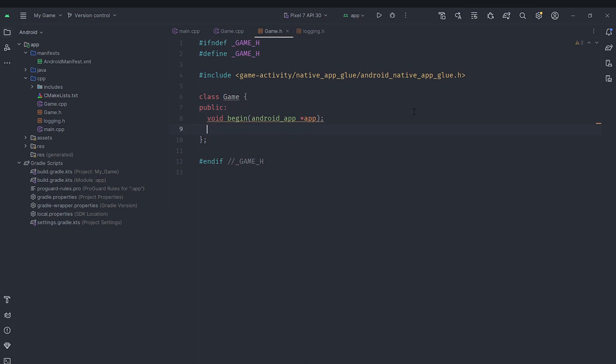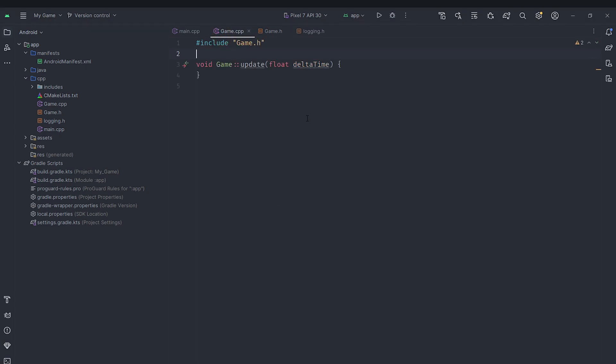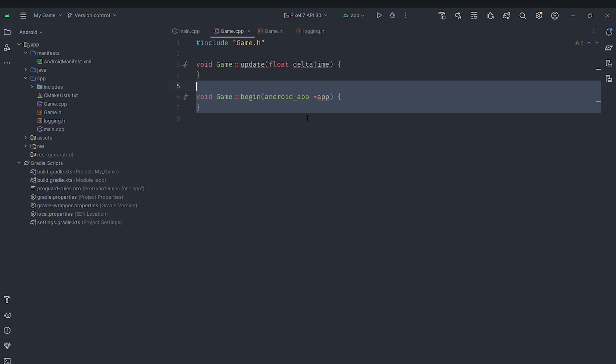We'll go down here and we'll also create an update function which will take in a float called delta time. And we'll actually generate the implementations of these functions here. Currently they are going to be just empty.